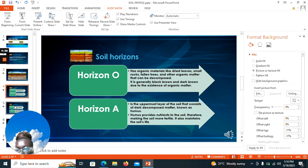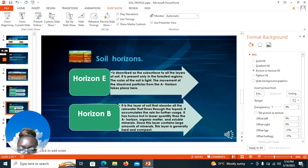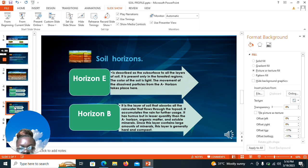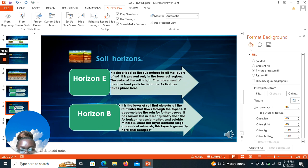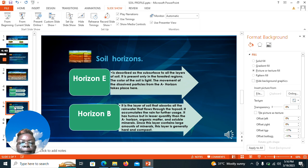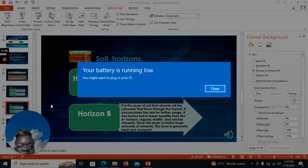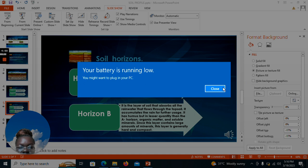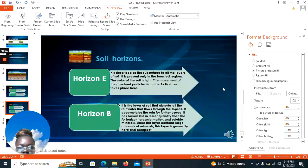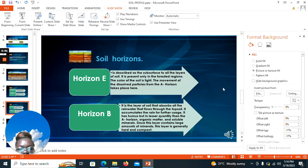Let's move on to Horizon E. It is described as the subsurface of all the layers of the soil. It is present only in forested regions. The color of the soil is light. The movement of dissolved particles from horizon A takes place here, so nutrients or particles that have been dissolved from horizon A move down to horizon E.